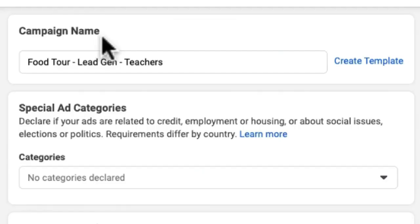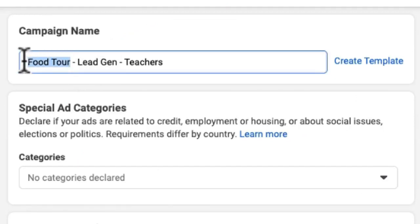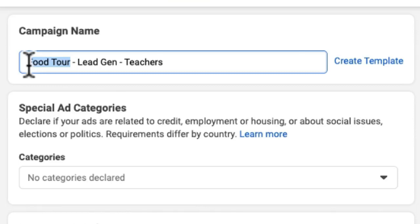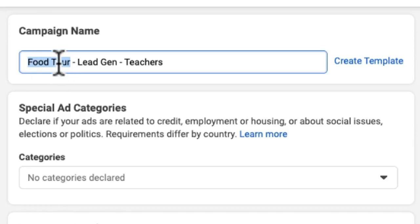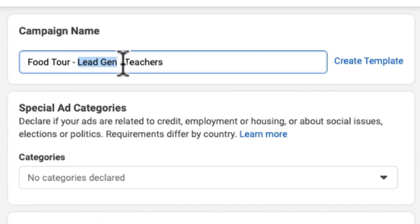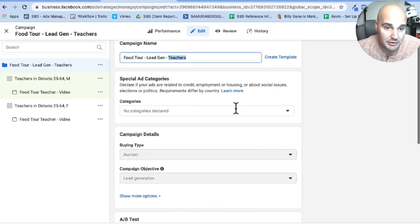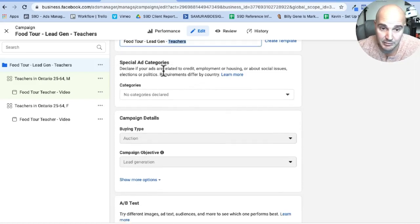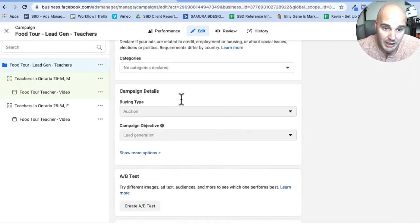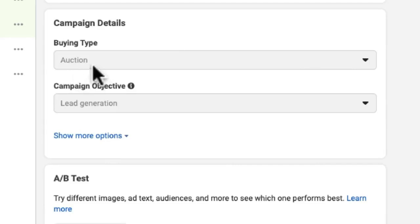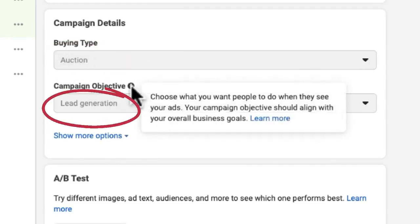So at this campaign level, what we are trying to do is get people to sign up for basically a seminar or like a video conference call so that they can position a high ticket offer for their potential consumers. So we name the campaign. This is not a special ad category. With our campaign details, we are using an auction campaign and our objective is lead generation.